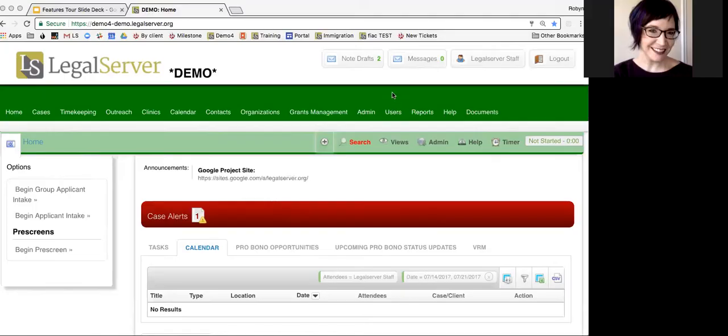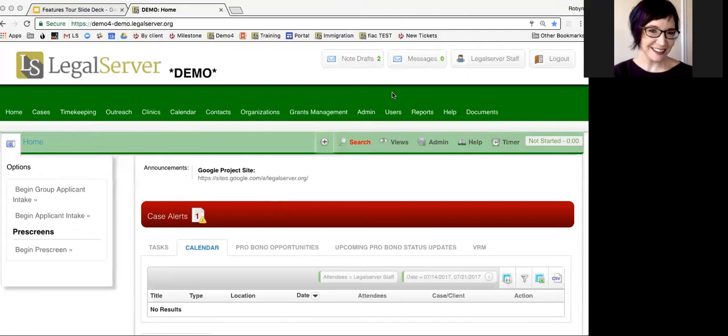LegalServer has a one-way sync that can be sent to your calendar of choice. We're often asked, can I link my Outlook calendar with LegalServer? The answer is a qualified yes.